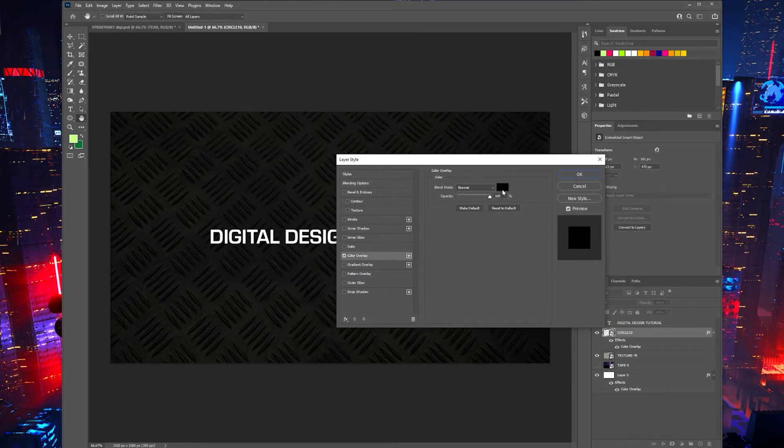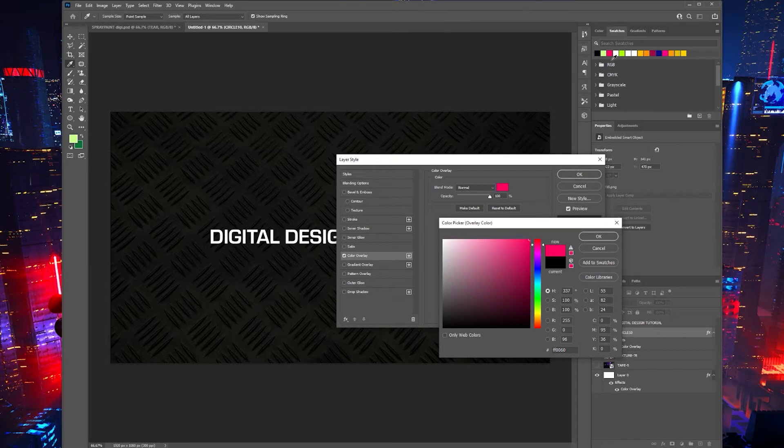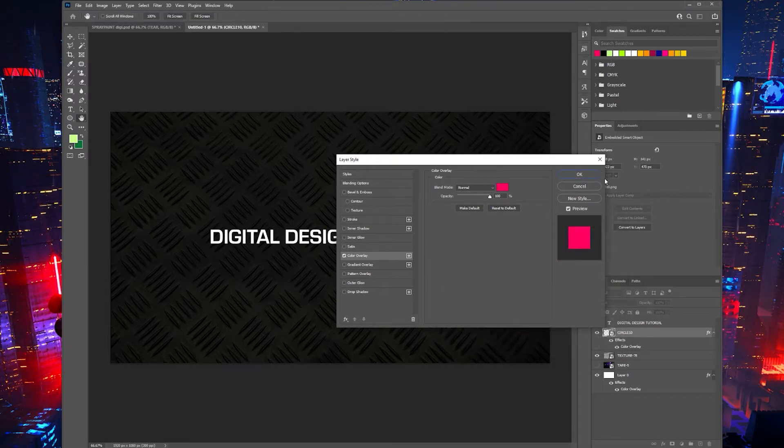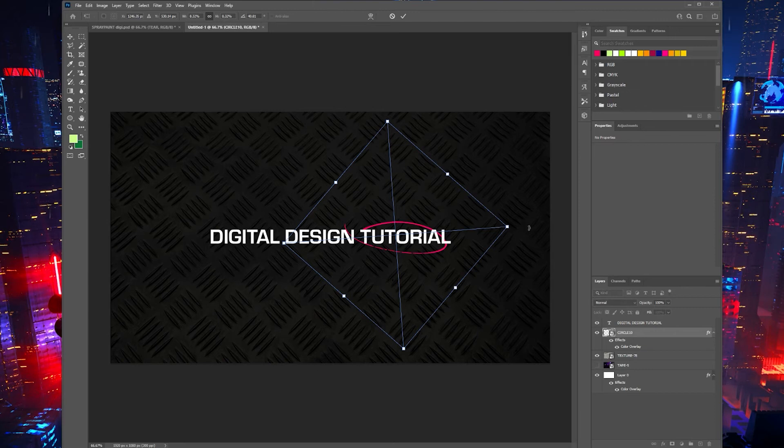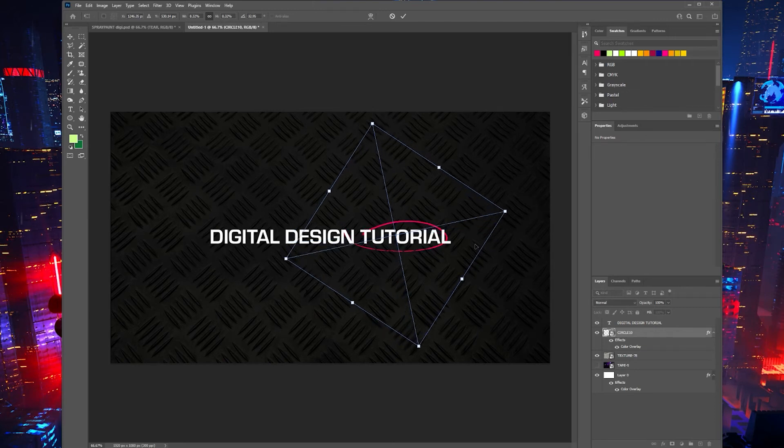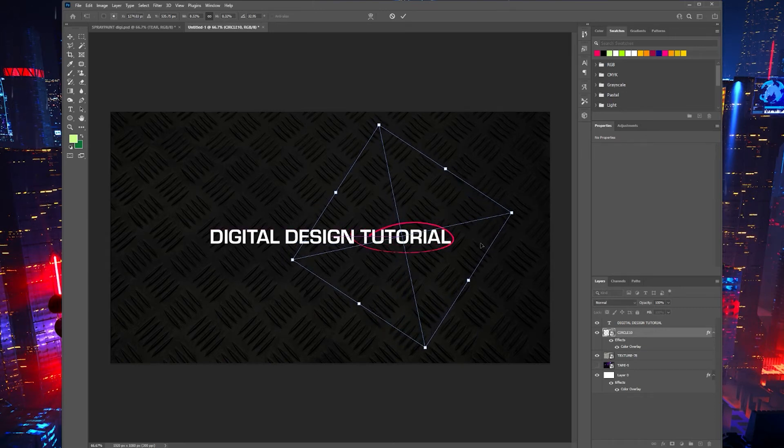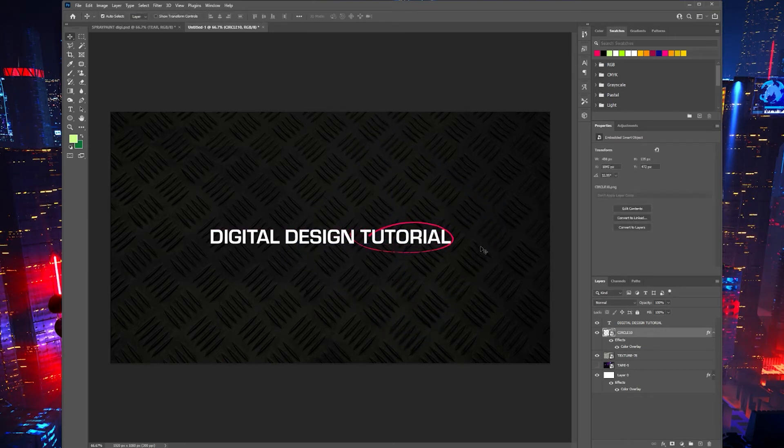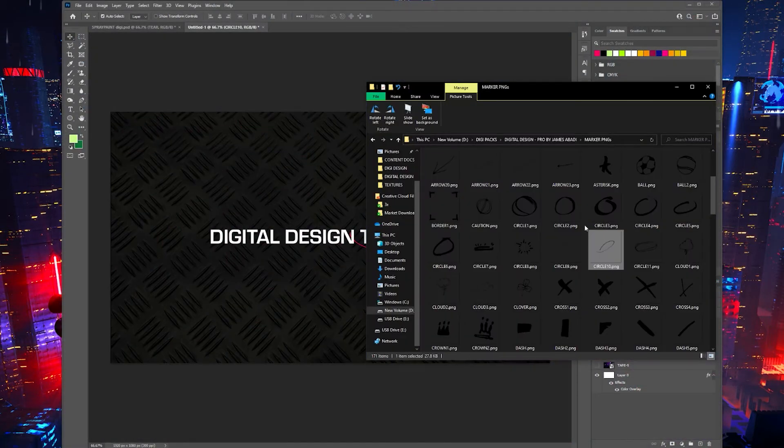I'm just going to apply it there and add a color overlay. So just double-click the layer, color overlay, and let's go with this hot pink type color. Click OK. As you can see there, I've kind of used the circle or the mark PNG to highlight the word 'tutorial' there. I'm just going to add a few more details.